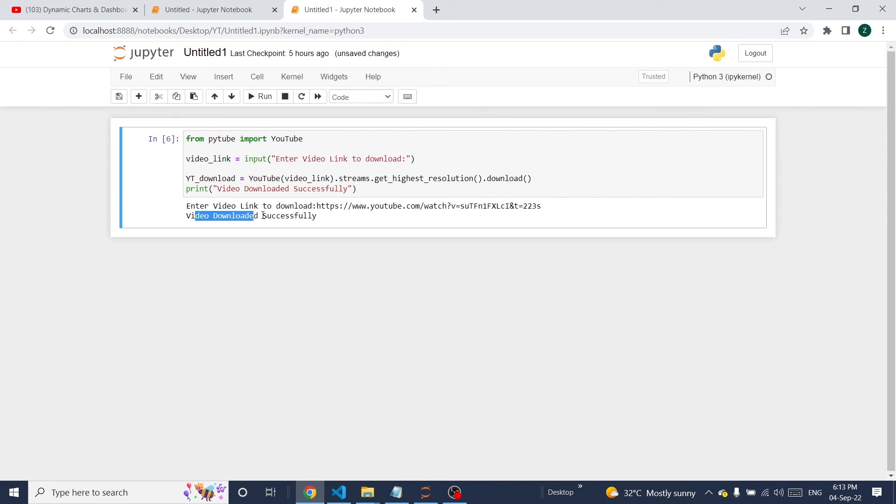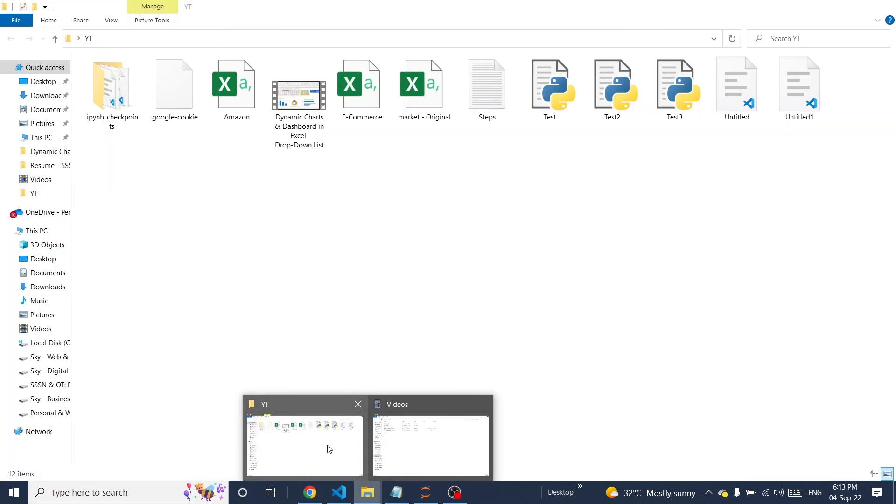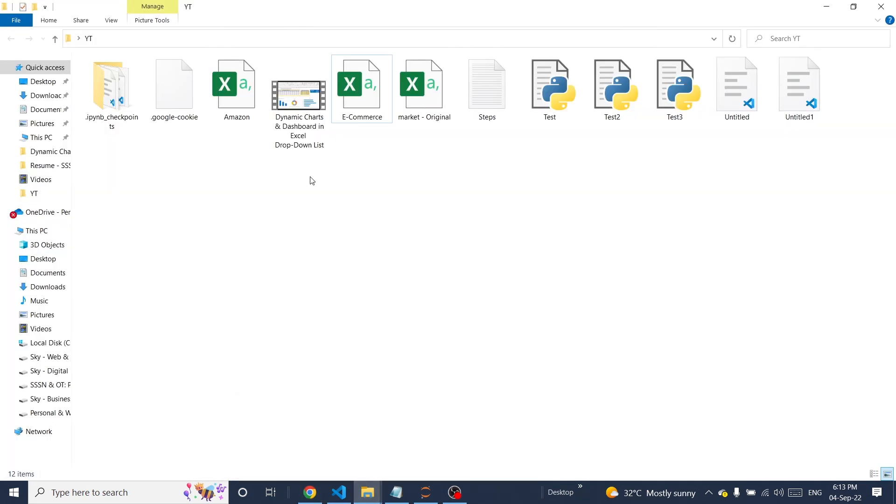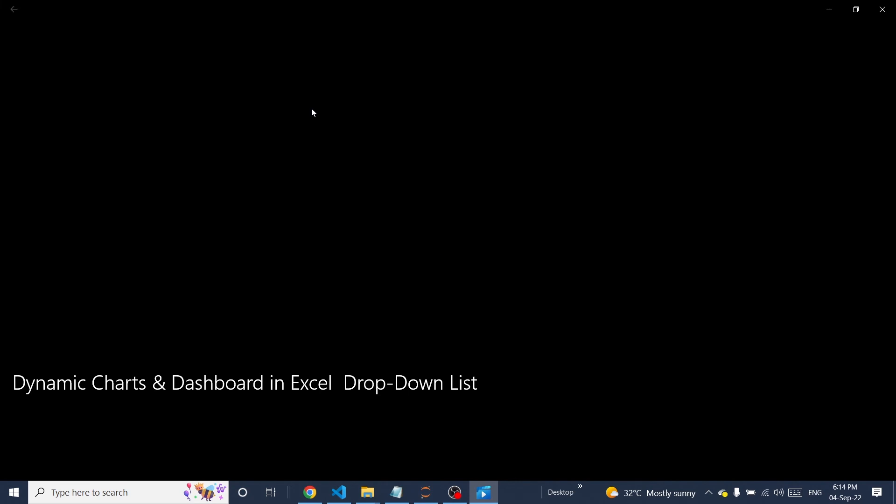Now download is completed. Here you can see the message video downloaded successfully. If you go to the same folder, you can see the downloaded video file. Let's open it to see how it looks.